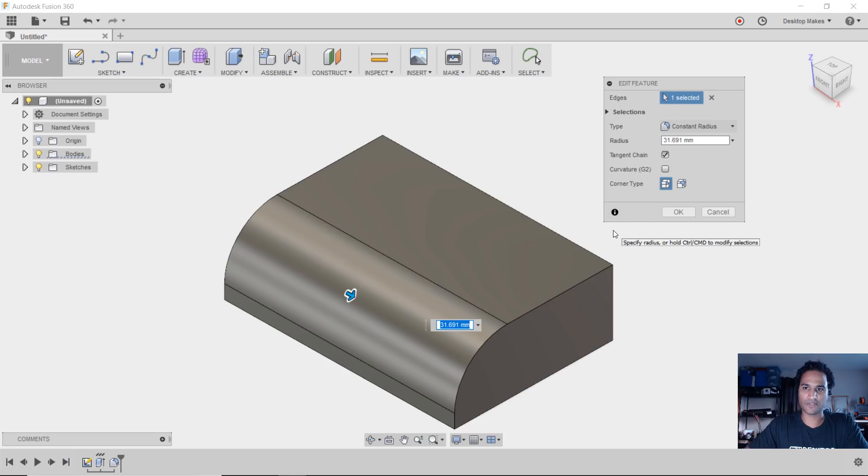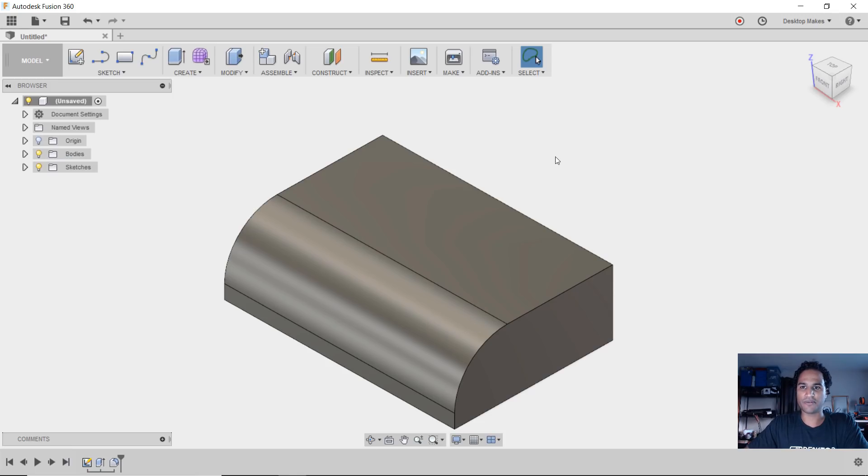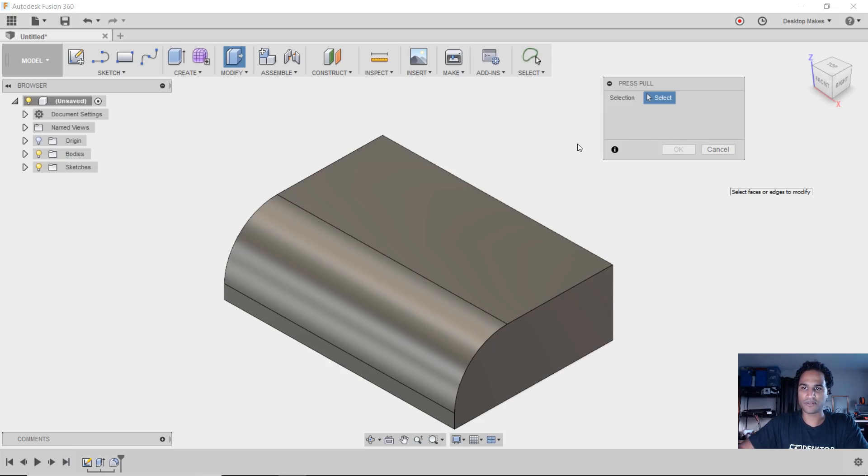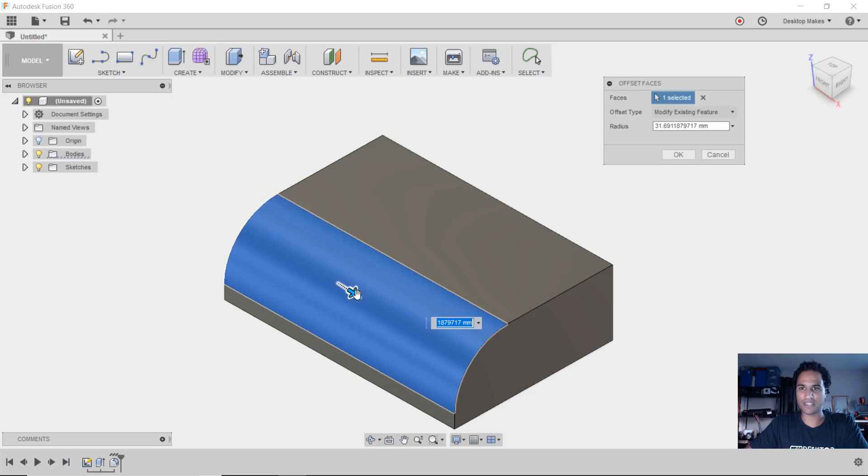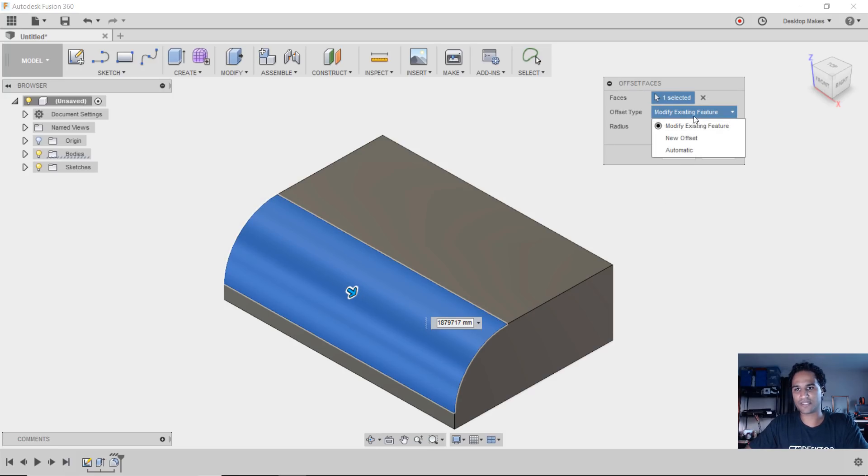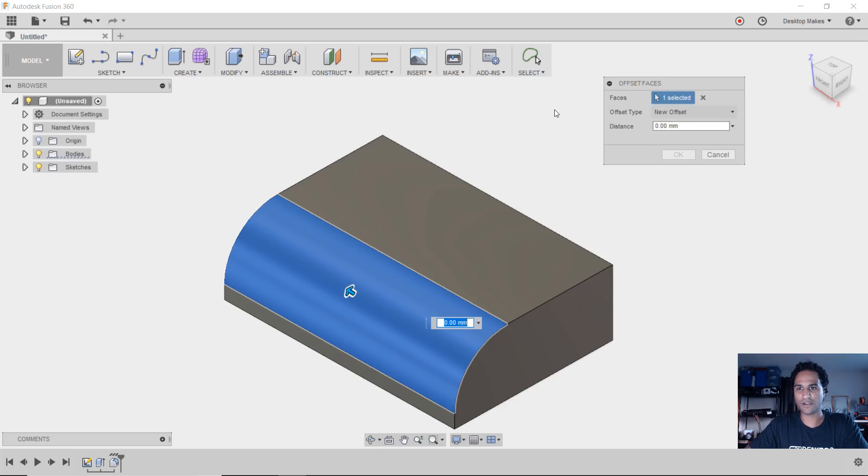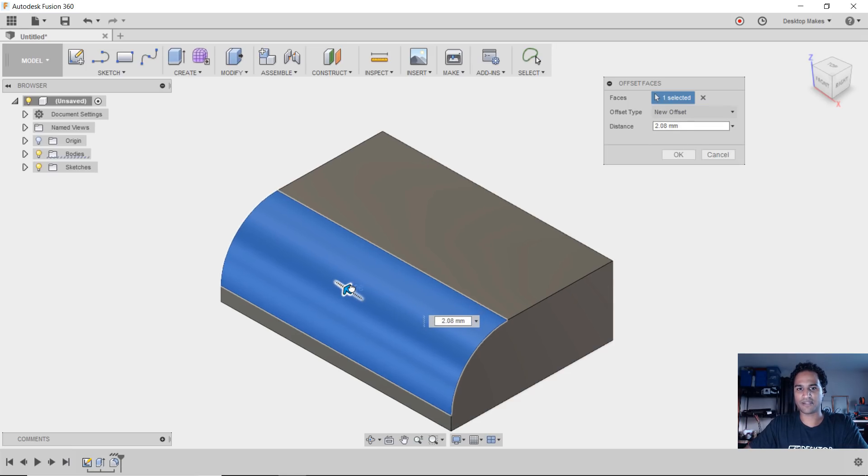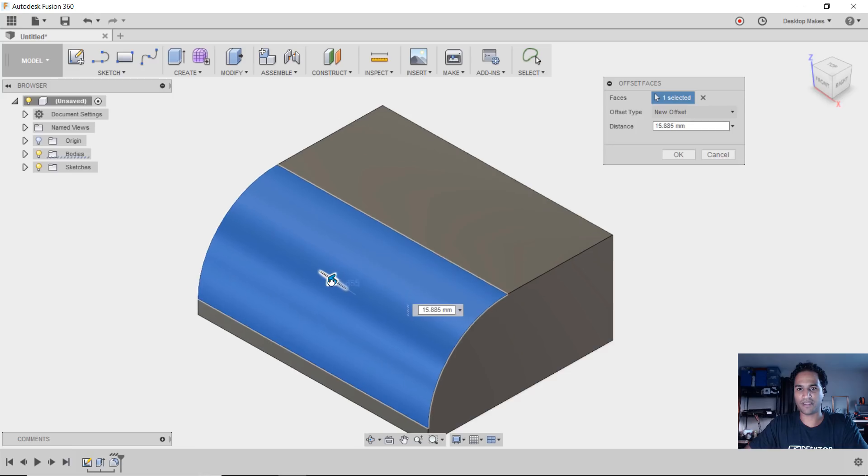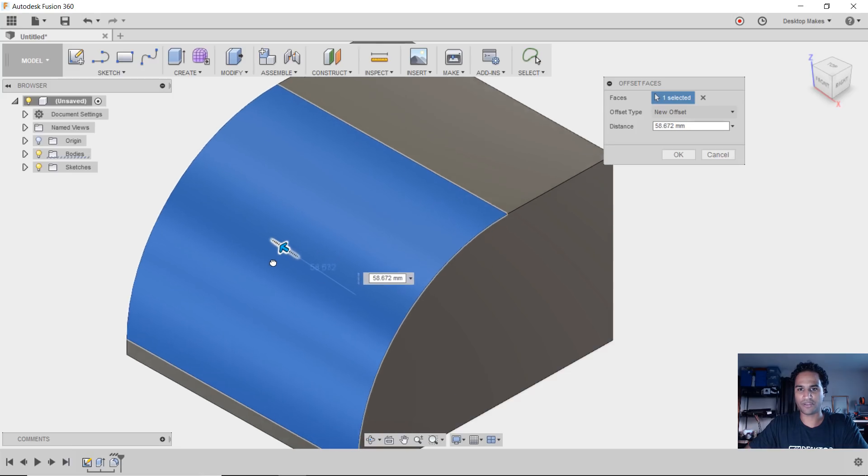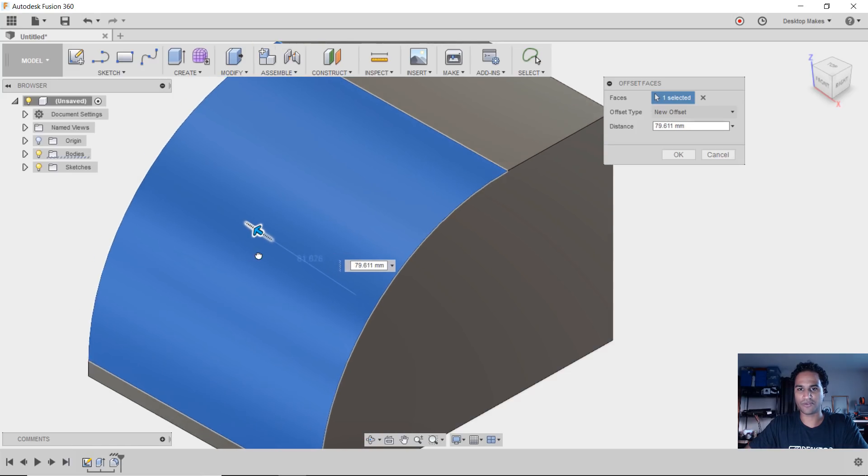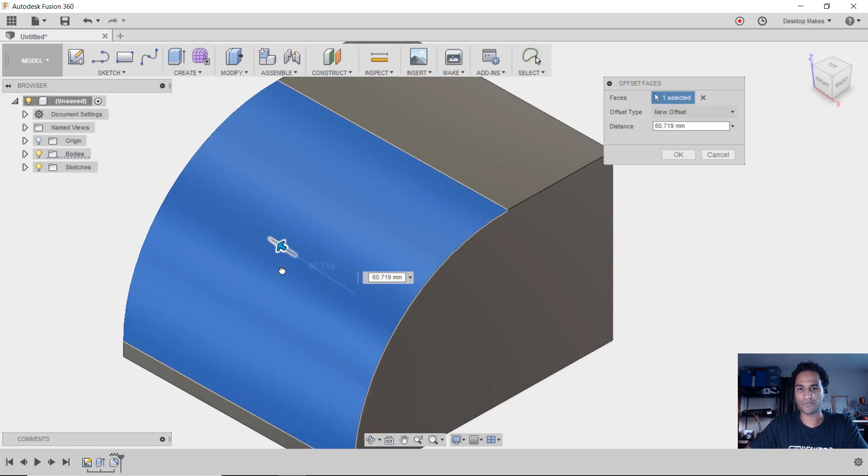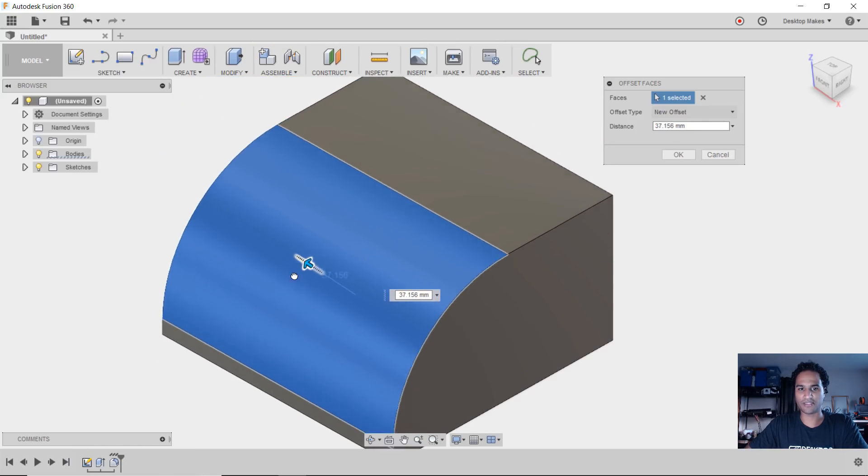Let's play with that a little more because there are a few interesting things here. I'm going to grab the press pull tool and this time select that same face, but instead of selecting modify existing feature, I'm going to choose new offset. Now watch what happens if I take this arrow and go up - everything grows. All the other faces will grow with this face.